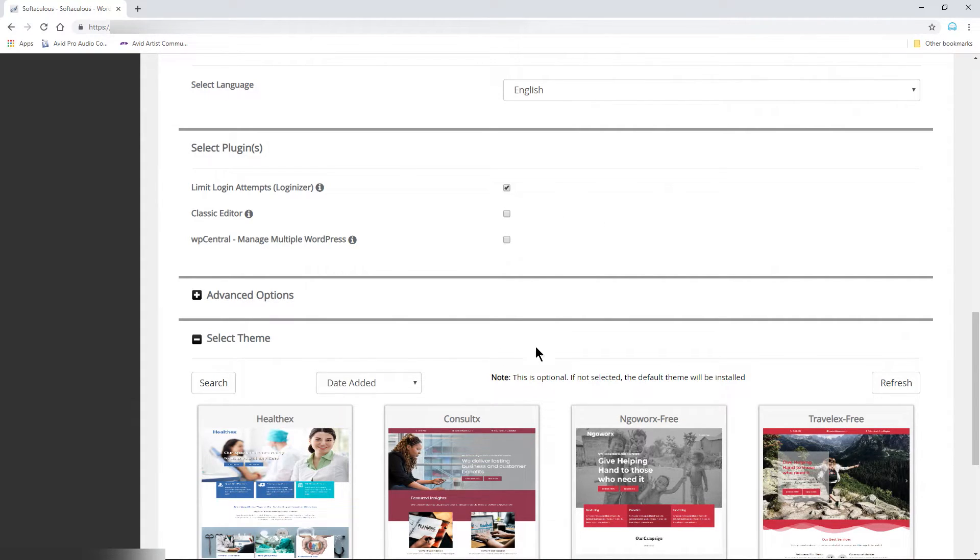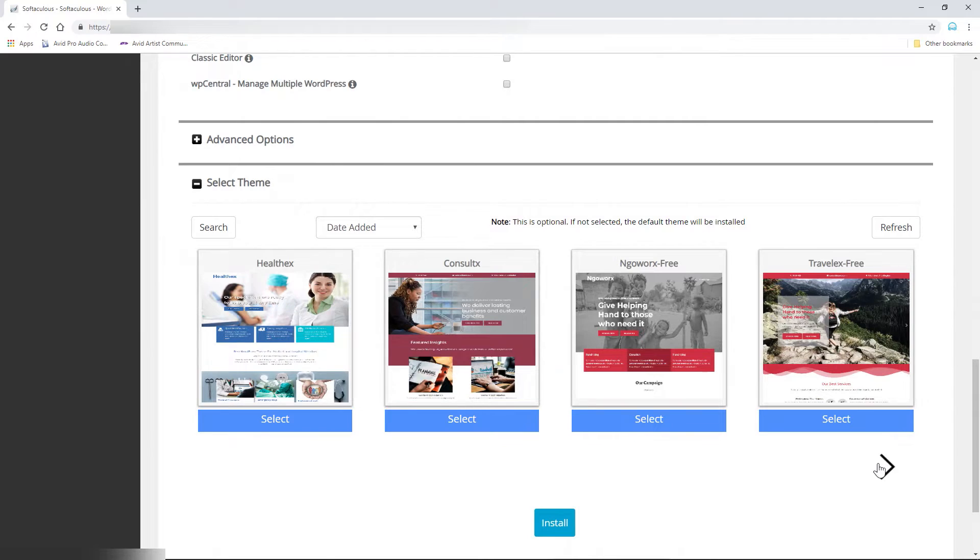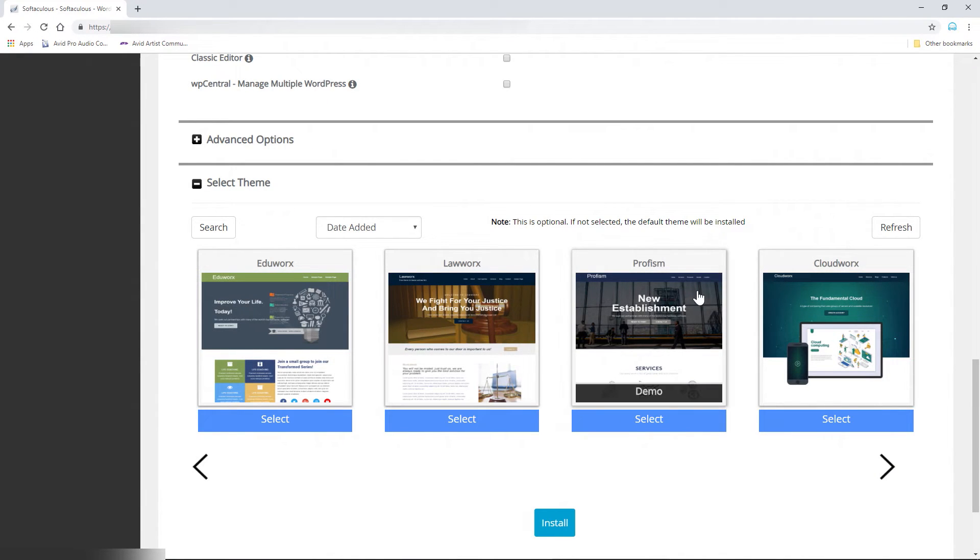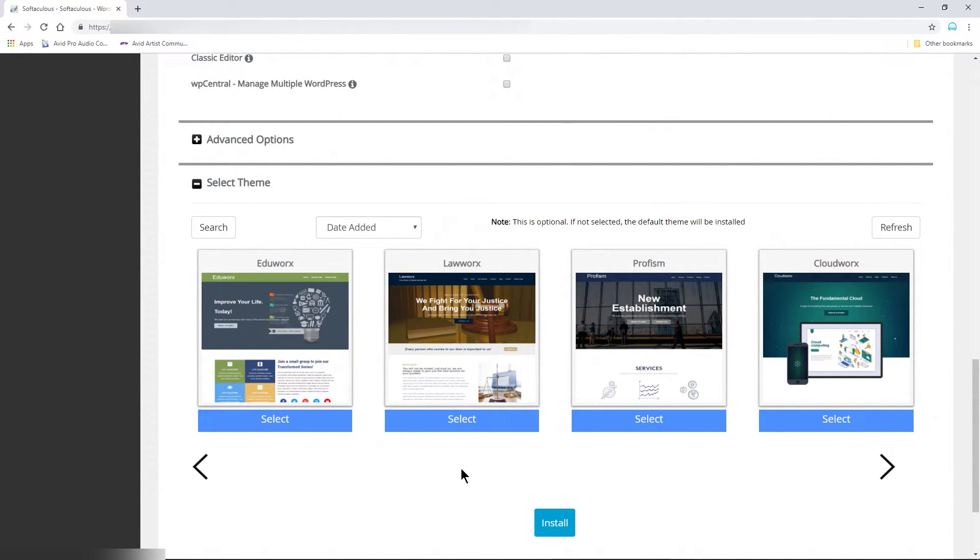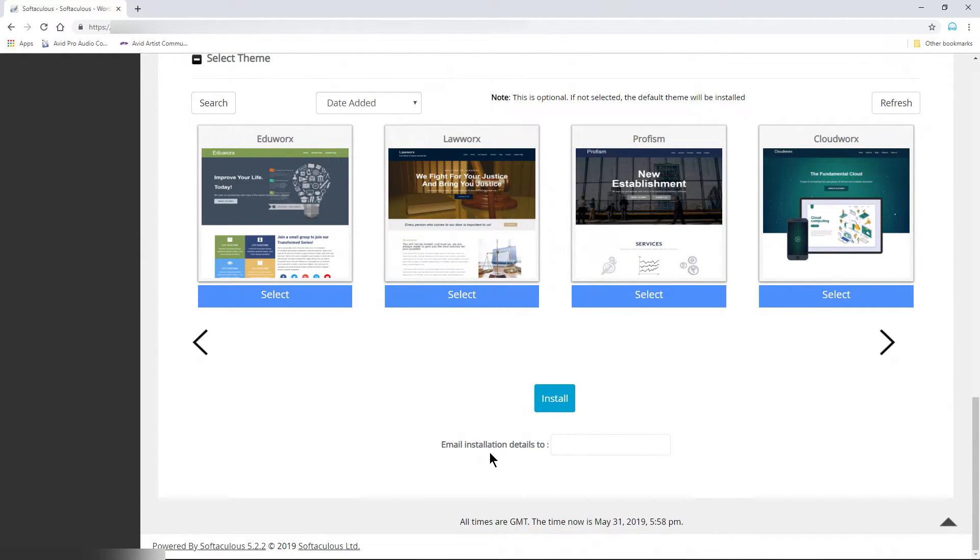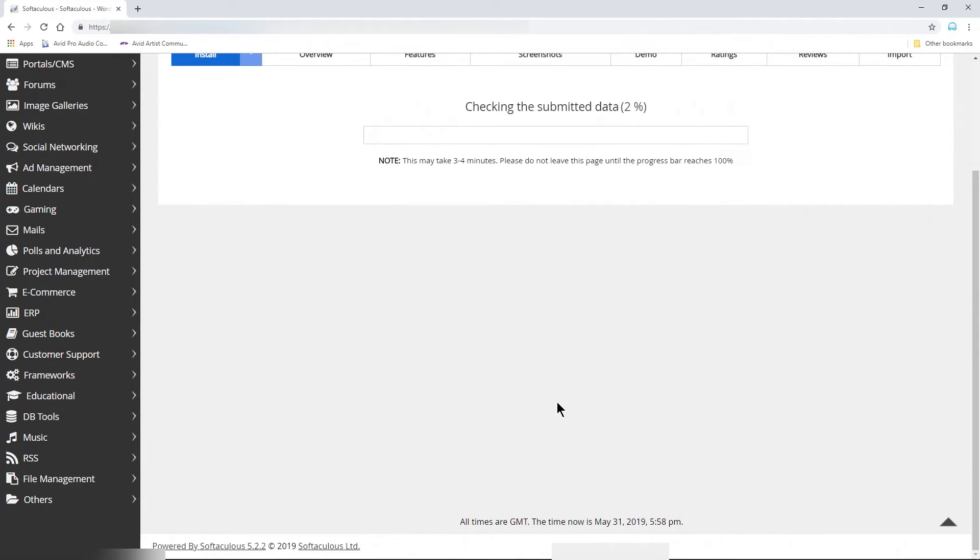Finally, choose your initial theme if you want. If you don't select one, the default will be installed. Again, don't worry about this now, since we can always choose our theme later in WordPress. Enter an email if you want to be notified once the installation is done, and then click Install.